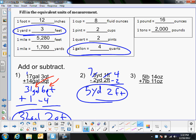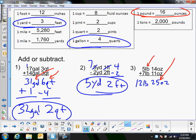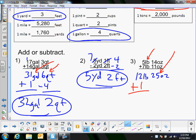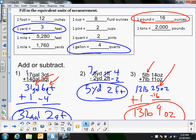The last example is another addition problem: add the ounces first, 14 + 11 = 25 ounces, then the pounds, 5 + 7 = 12 pounds. Now check: is 25 ounces more than one pound? Yes — 16 ounces is a pound, so add 1 pound to get 13 pounds, and subtract 16 from 25 to get 9 ounces. The final answer is 13 pounds and 9 ounces. Hope this helped — good luck in class!